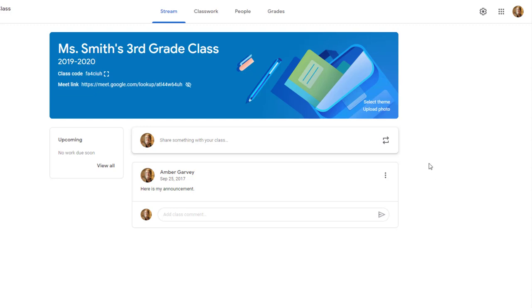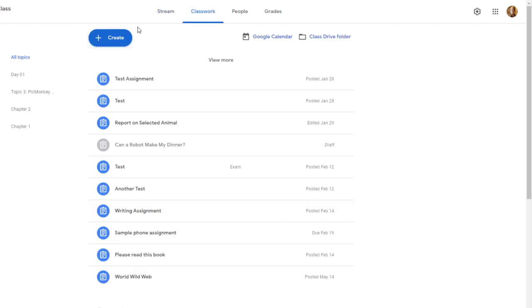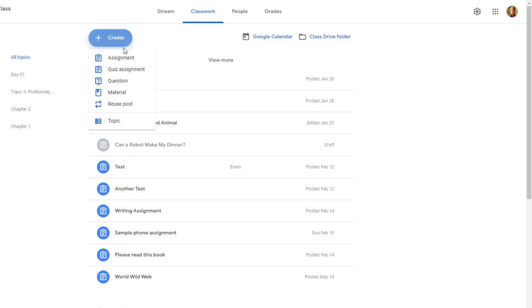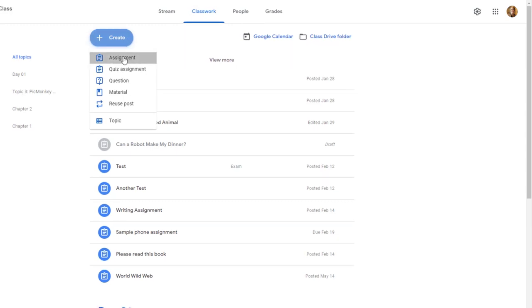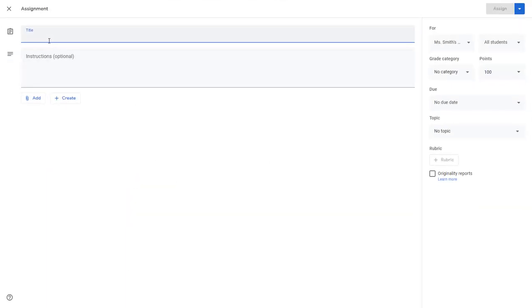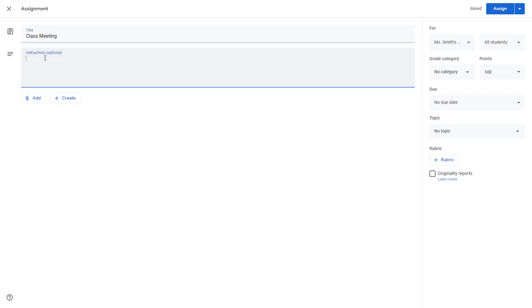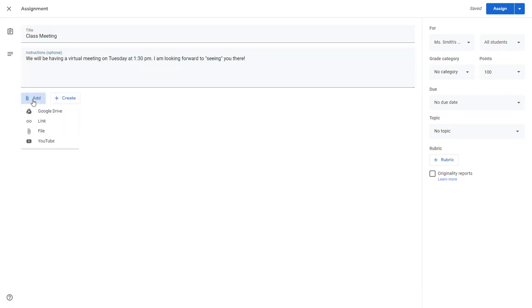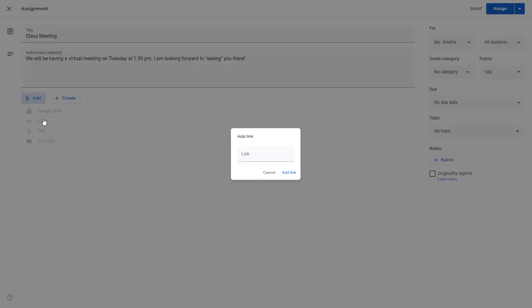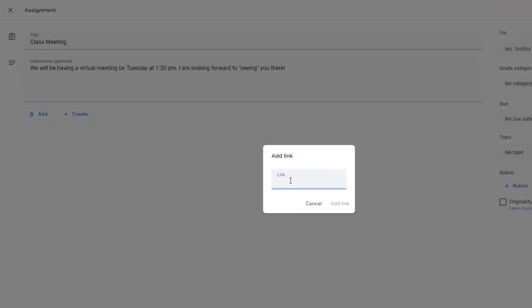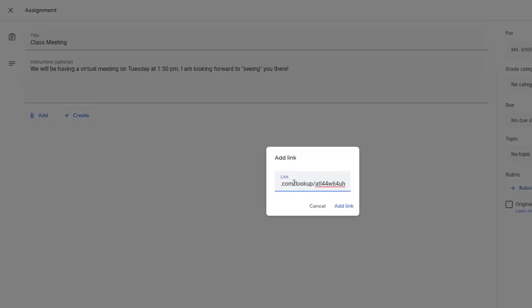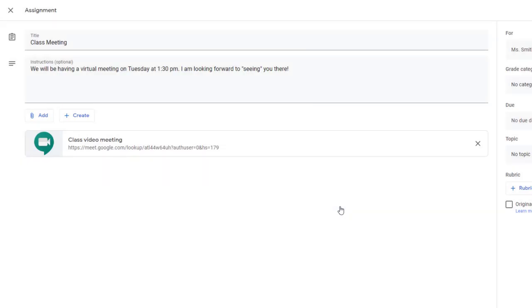Here is something I like to do. I like to go to the Classwork tab and create an assignment that has a due date. I give it a title, type in any instructions, and then you'll want to add a link. Here, you can paste in the Google Meet code that you copied from Settings and choose Add Link. You'll notice now the meeting is attached to this assignment.